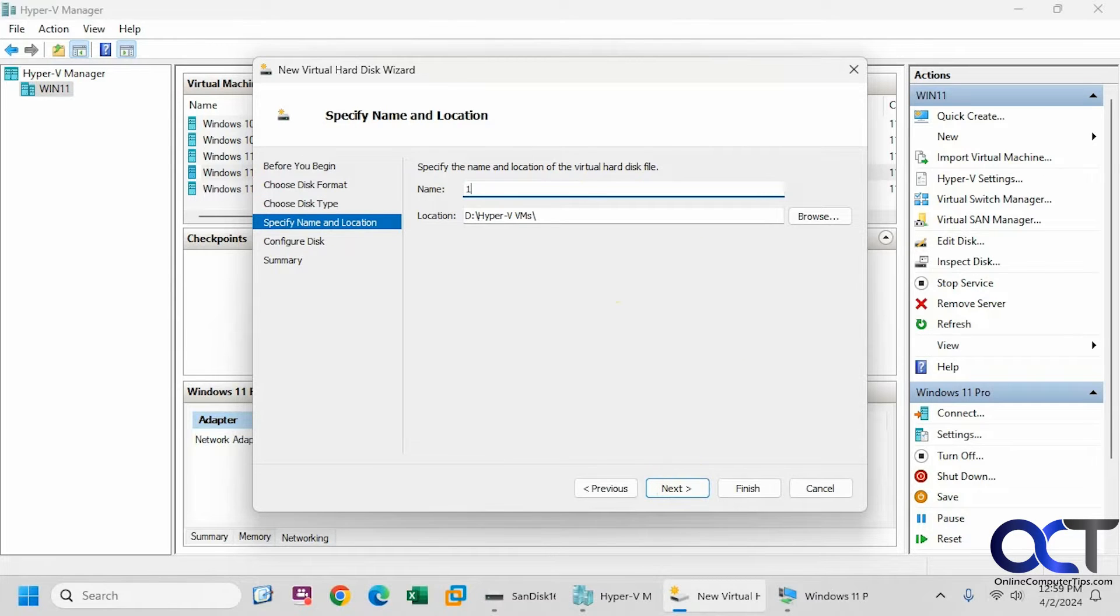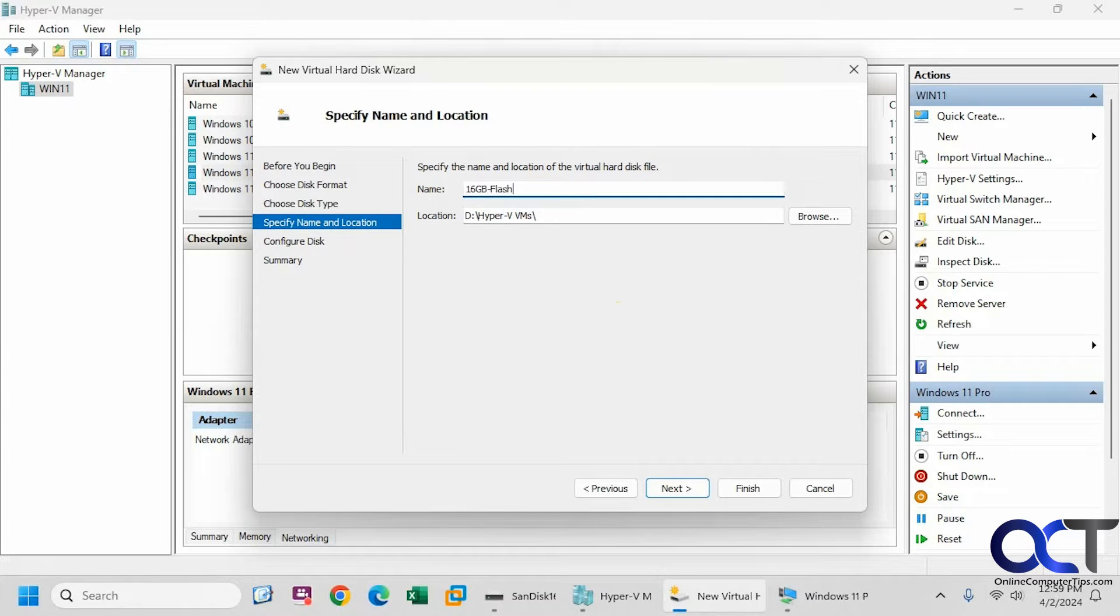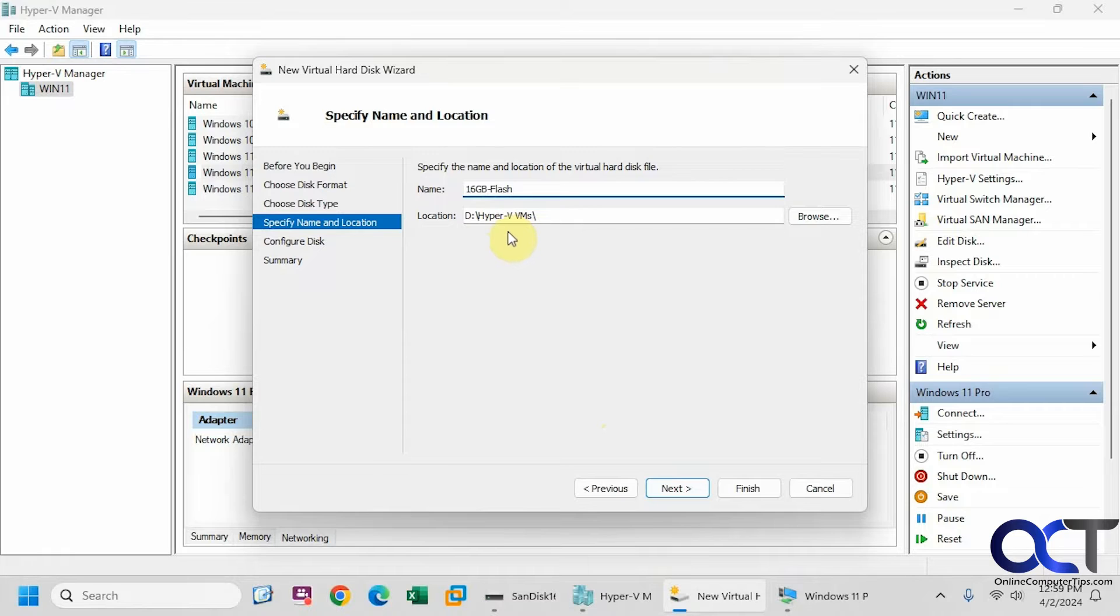Let's call this 16 gigabyte flash and we'll store it in our default Hyper-V location here that I have configured.